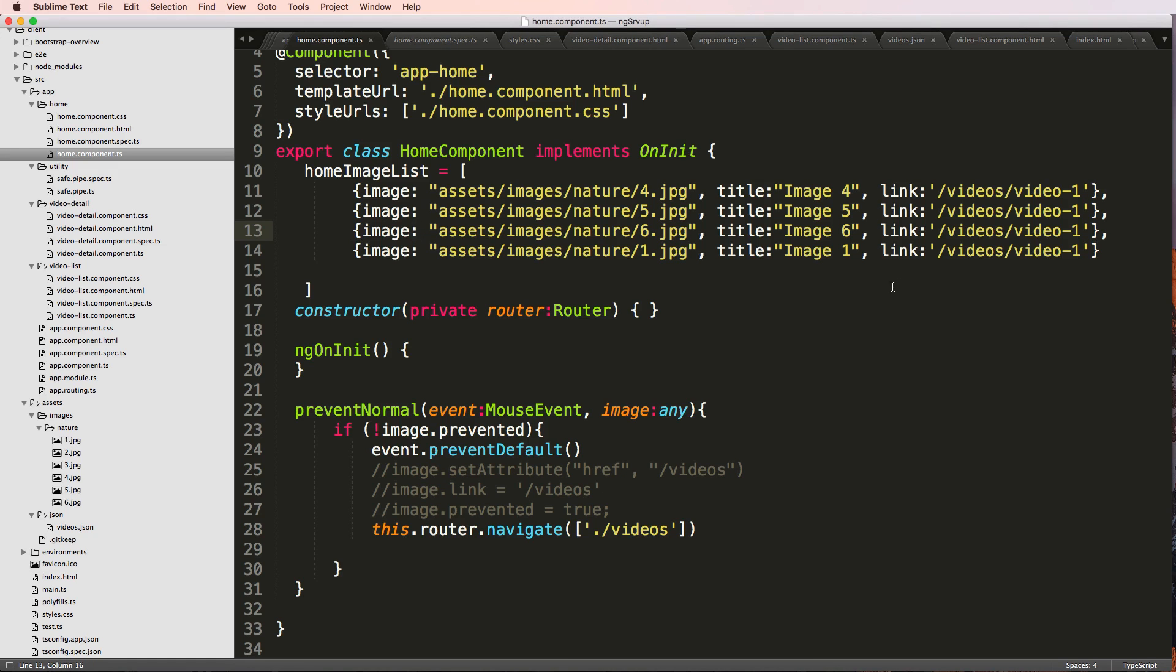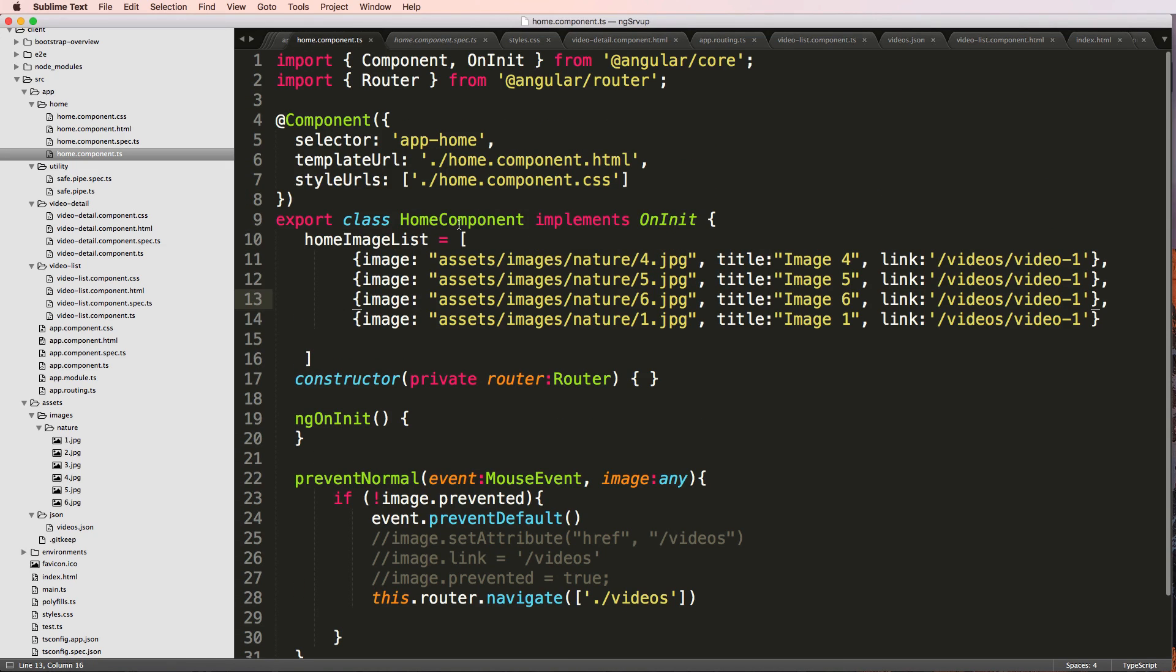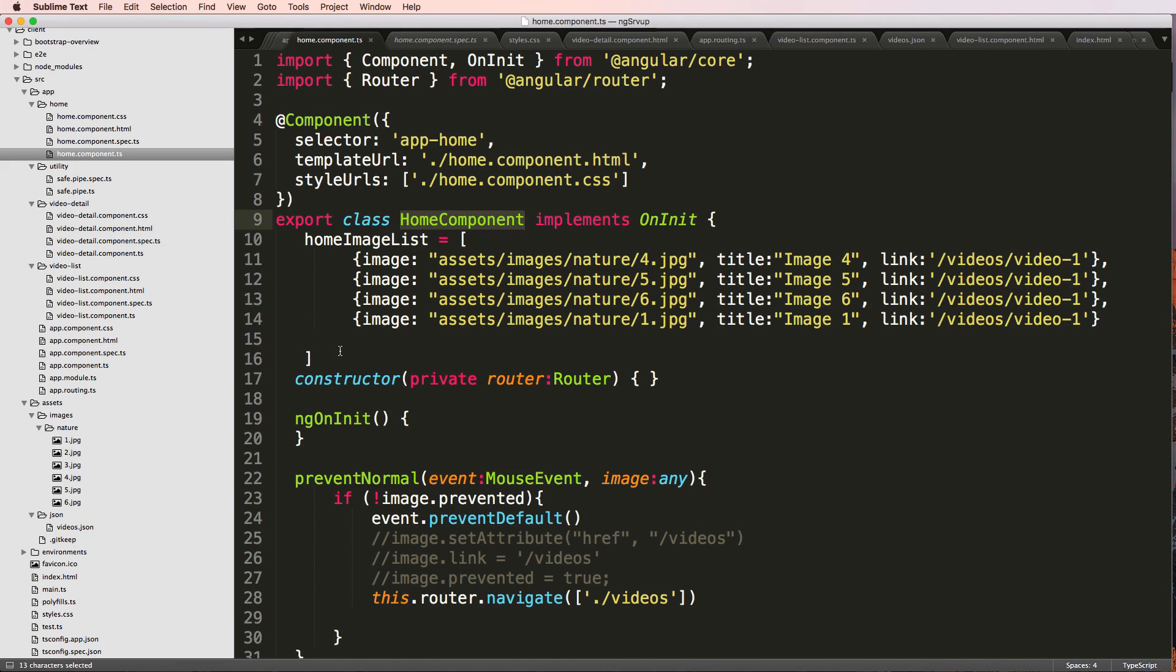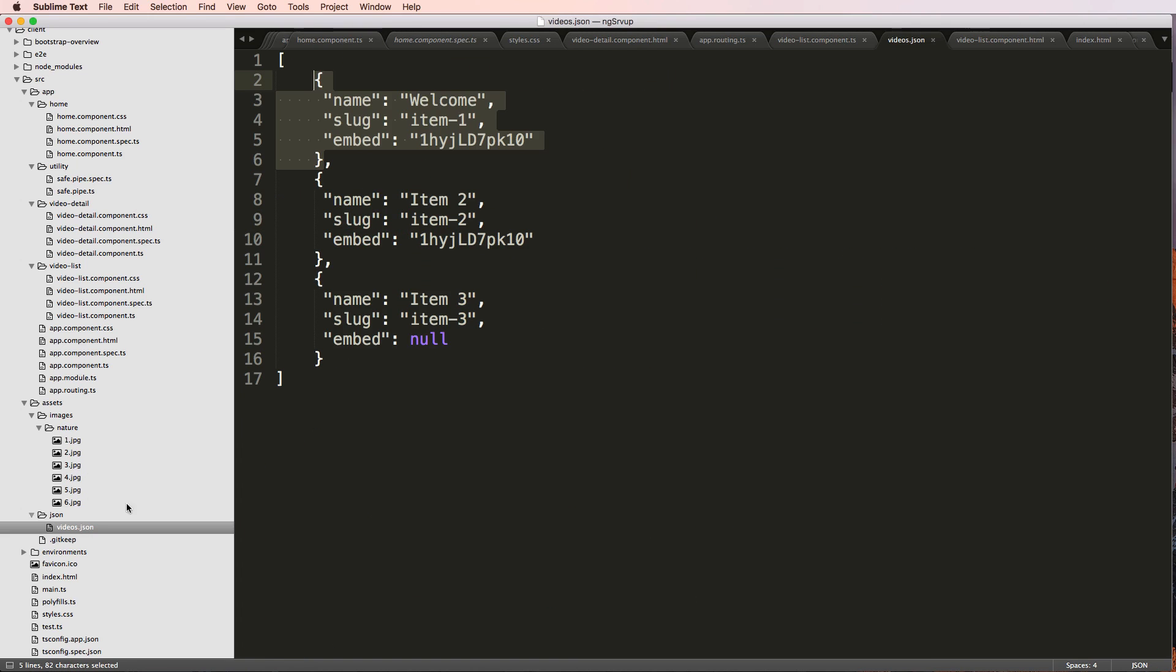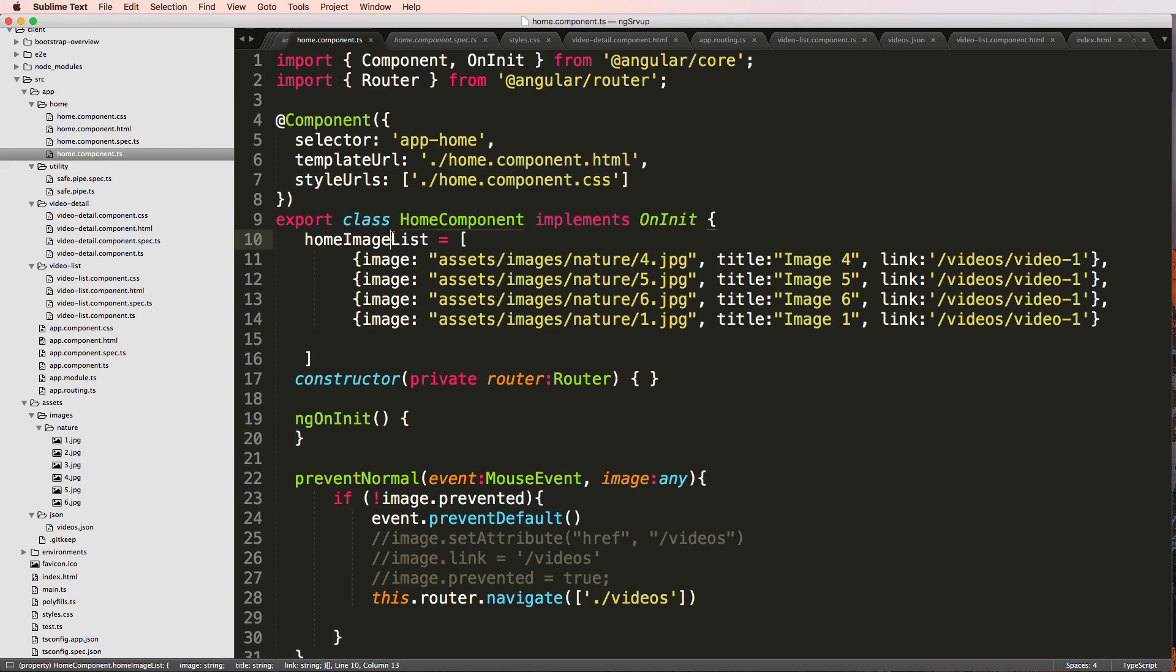So let's do some more practice with HTTP and our home component. Now what we can do in our home component, we can actually change this home image list to being actual video images from the videos.